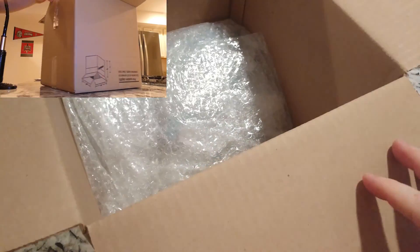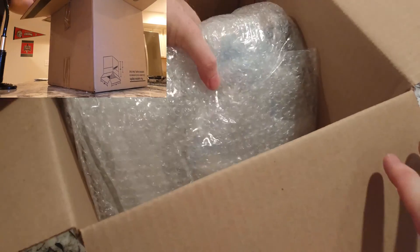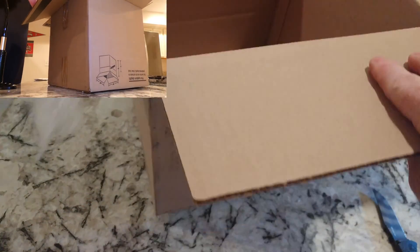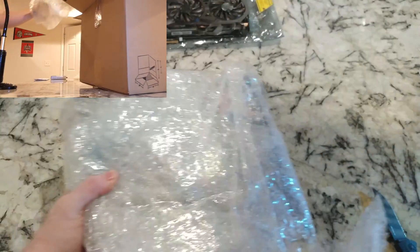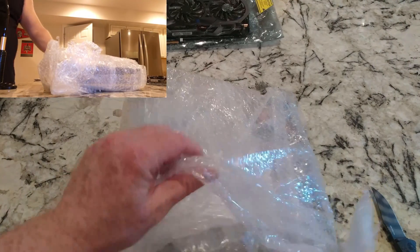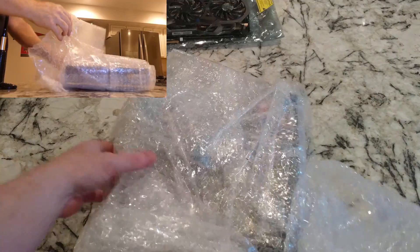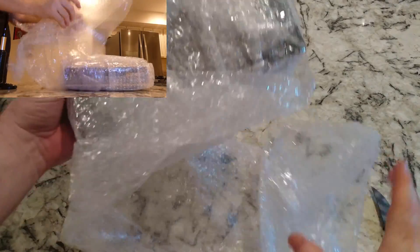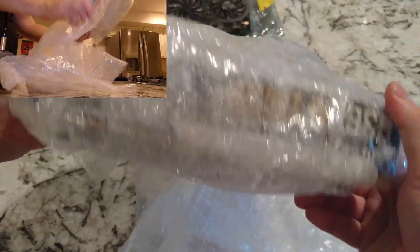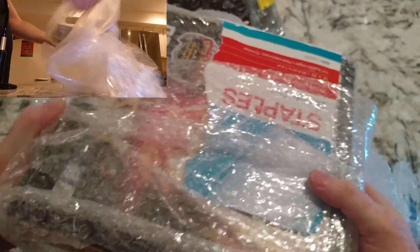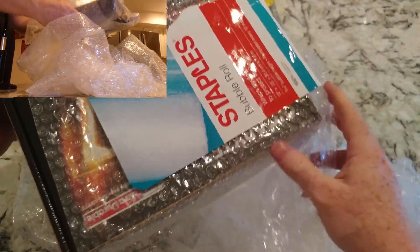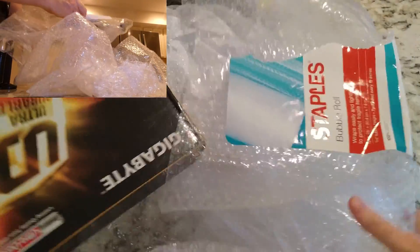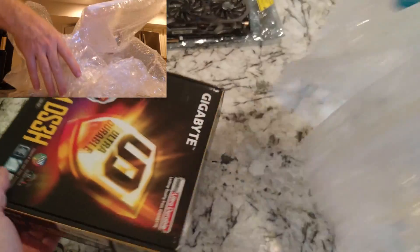Probably a motherboard. Wow, a lot of wasted space in this box and somewhat decent job of wrapping it. Could've used a little bit of tape.